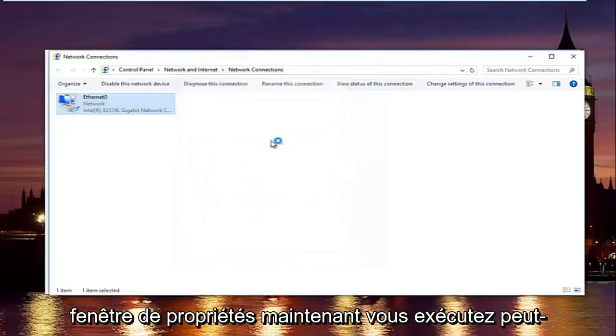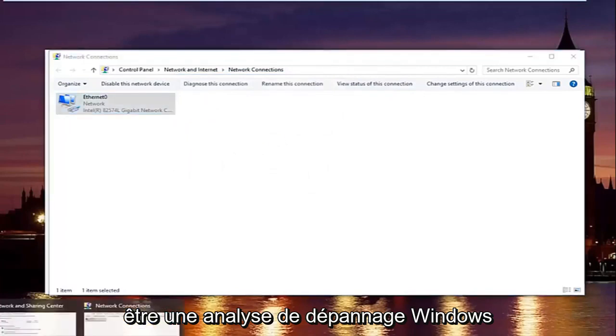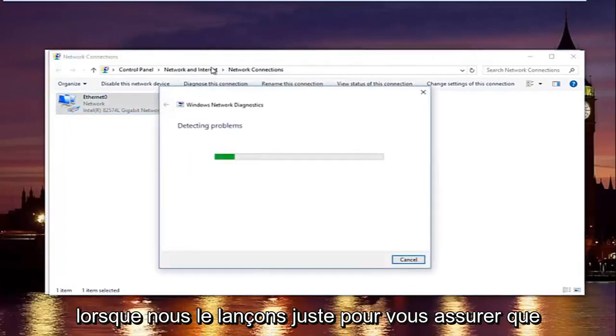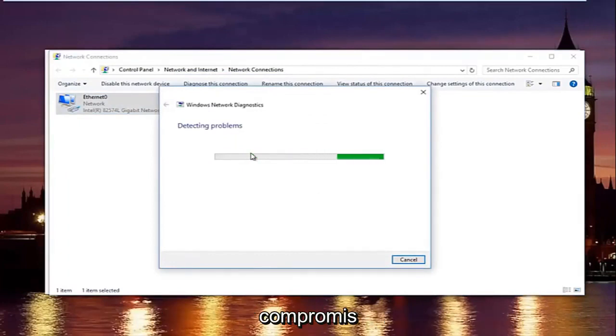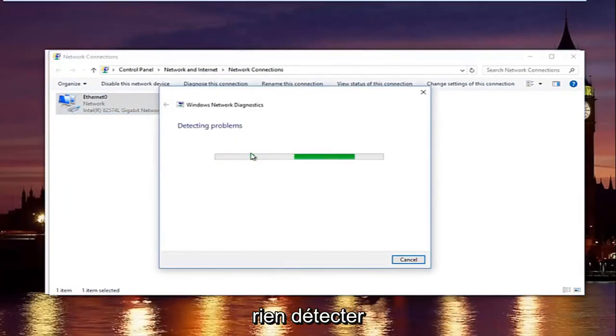Now you might be running a troubleshooting scan. Windows might launch that just to make sure your network settings have not been compromised. In most cases it should say it did not detect anything.